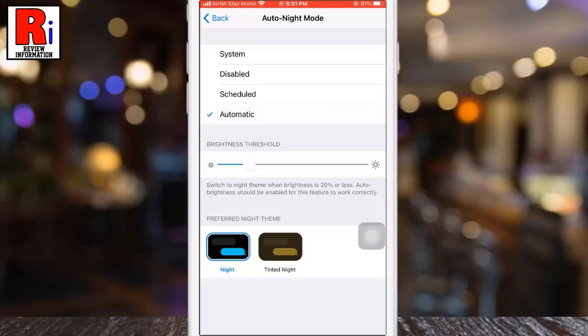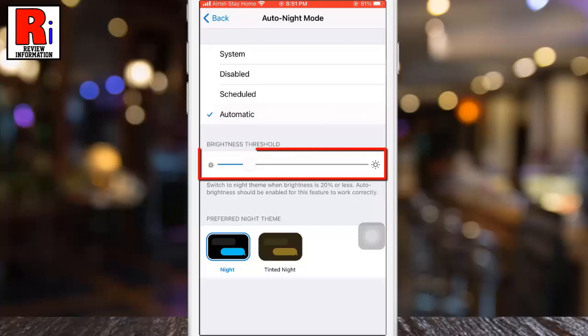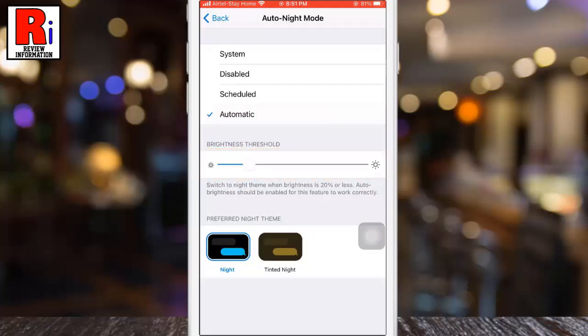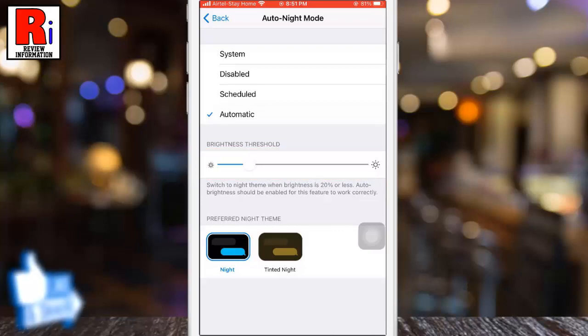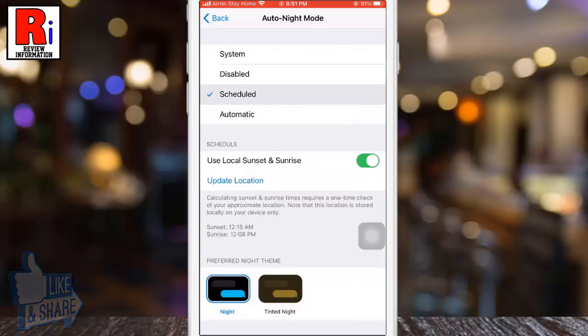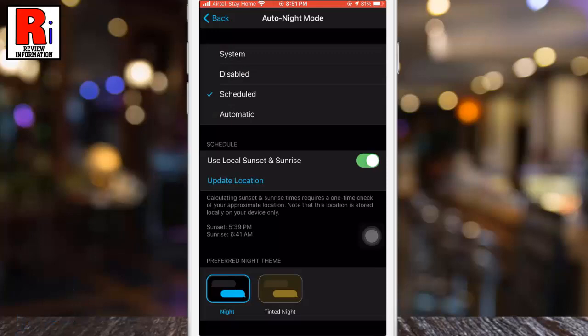This dark mode works by analyzing the brightness level of your phone. If your brightness level dips below 20%, dark mode kicks in. Telegram recommends you use Auto Brightness for maximum effect. You can choose any of these options according to your need.